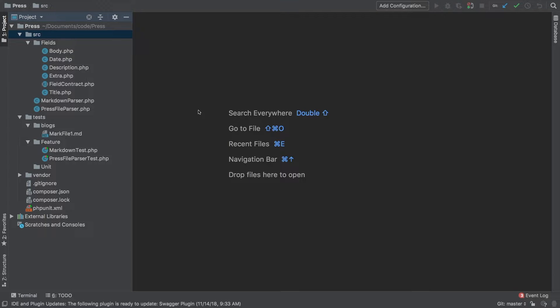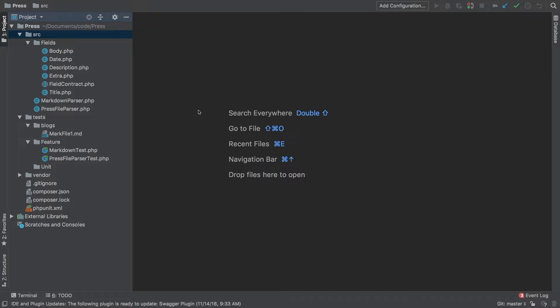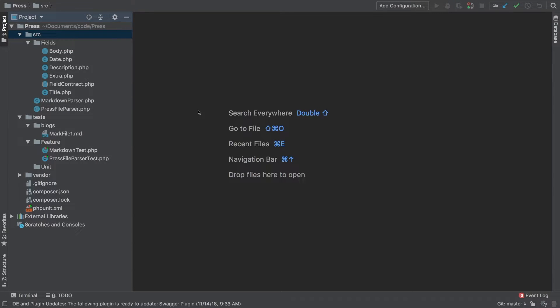Now one thing to note about service providers is that a service provider is what turns your PHP package into a Laravel package. Otherwise you just have a PHP package. Having that service provider is what allows your package to register with the core of Laravel. So it is an integral part of Laravel package development. Otherwise we're just creating some packages. So let's get started.